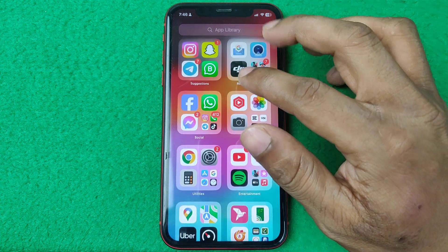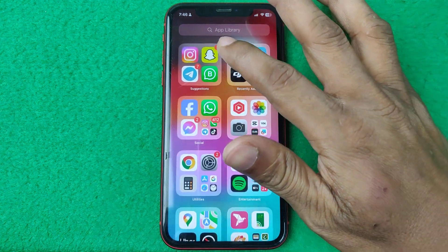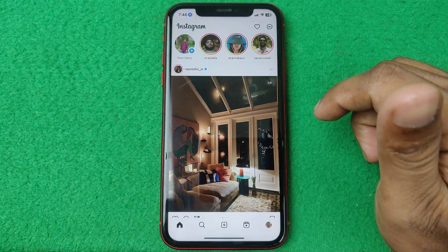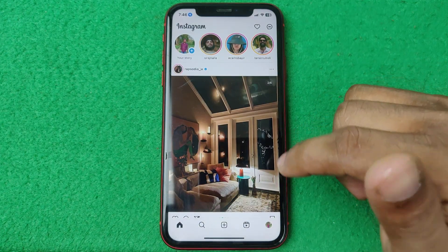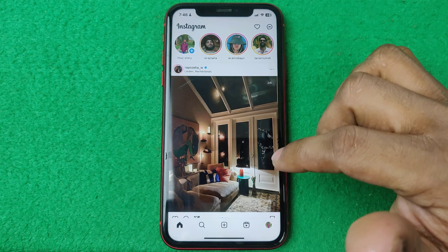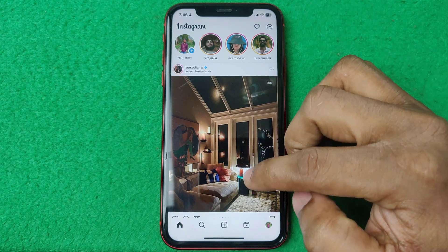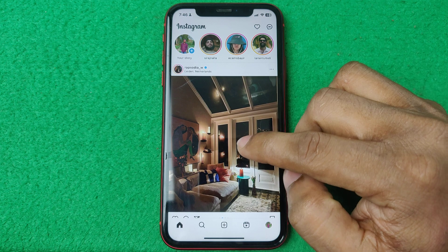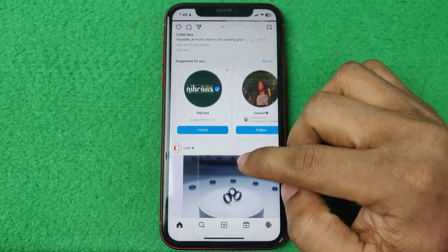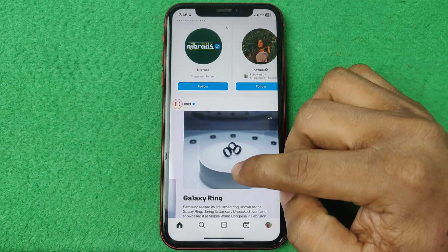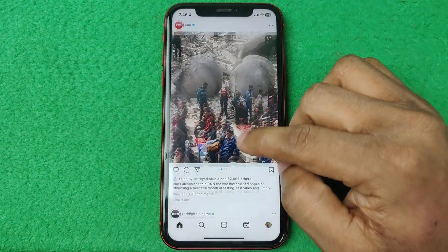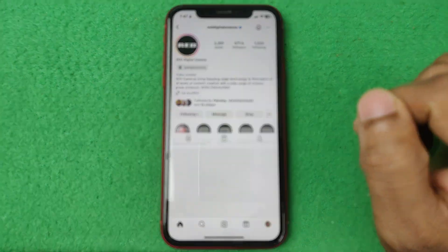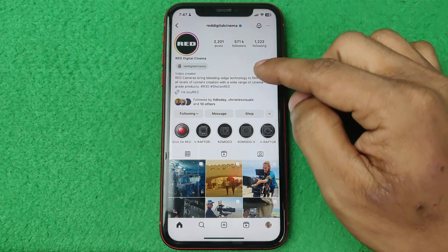First of all, open Instagram on your iPhone or Android. As you can see here, this is my Instagram home page. Make sure your Instagram is up to date, and then select any account that you want to see the bio for. For example, Red Digital Cinema.